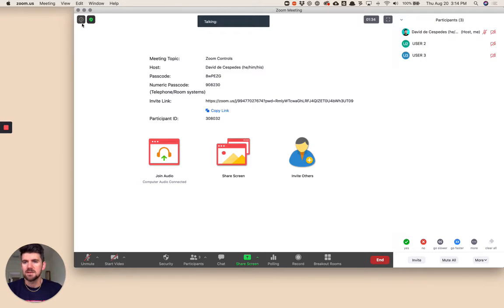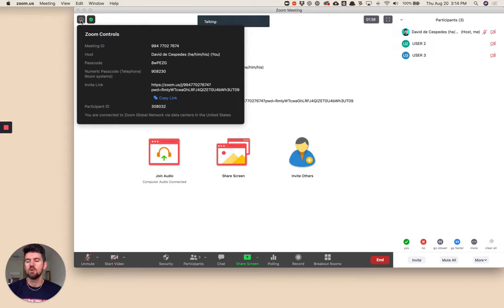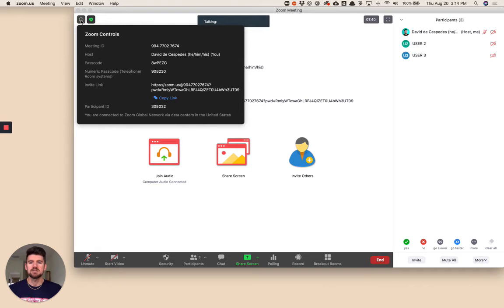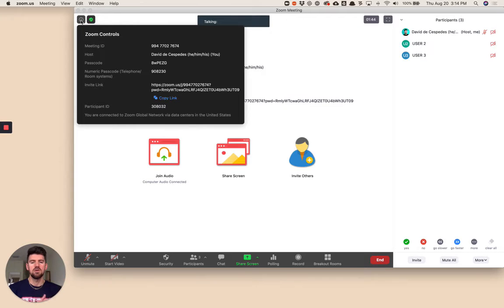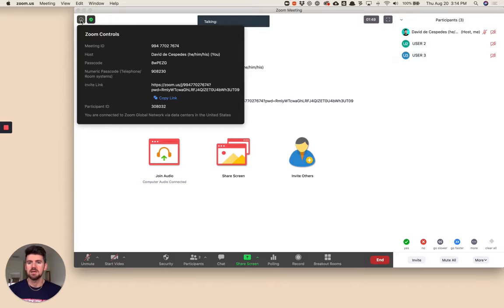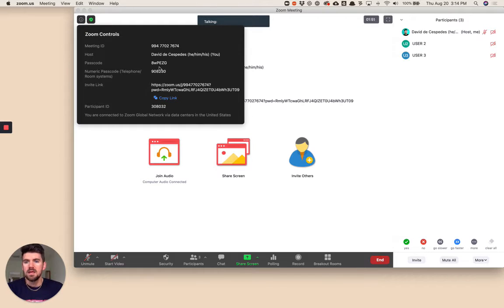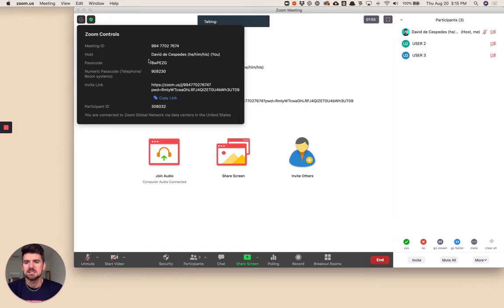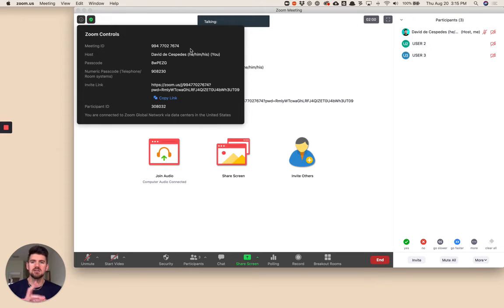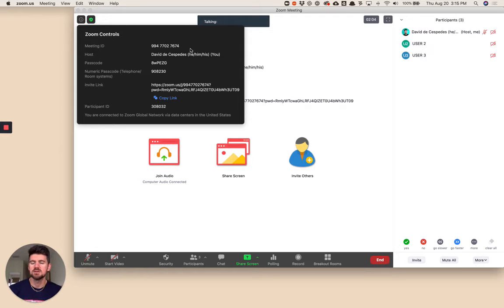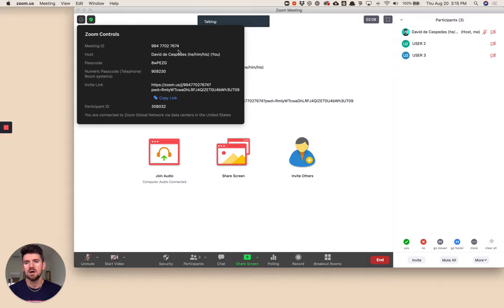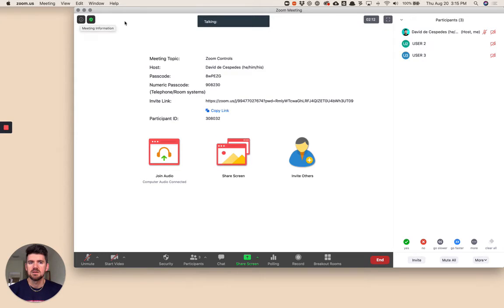We start at the top left. This information button, if we open this, gives us quick access to a link to the session. If you're missing participants and want to quickly share the link, you can copy and paste from here. If you require a passcode, you can access that here as well. I'm just using my meeting ID because it's not a scheduled or recurring meeting. Your Zoom account defaults to the meeting ID.